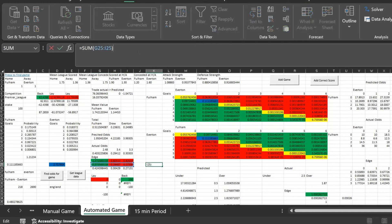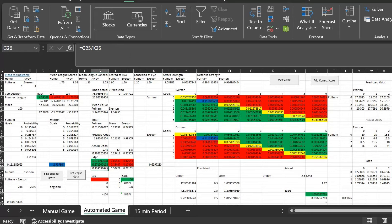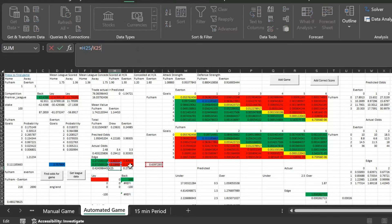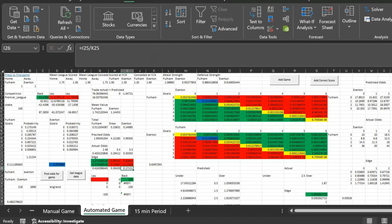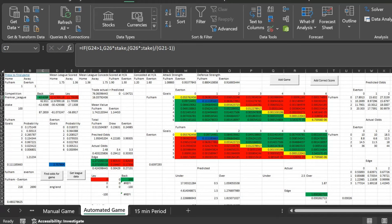Then I add all three of these up — that's the sum of the edge for those three outcomes. Then I find the percentage of the total edge each outcome represents. So this is the percentage of total edge that Fulham's edge is, this is the draw's percentage, and this is Everton's. Add all these together and they sum to one. Then I know: if edge is greater than one I back, otherwise I lay.